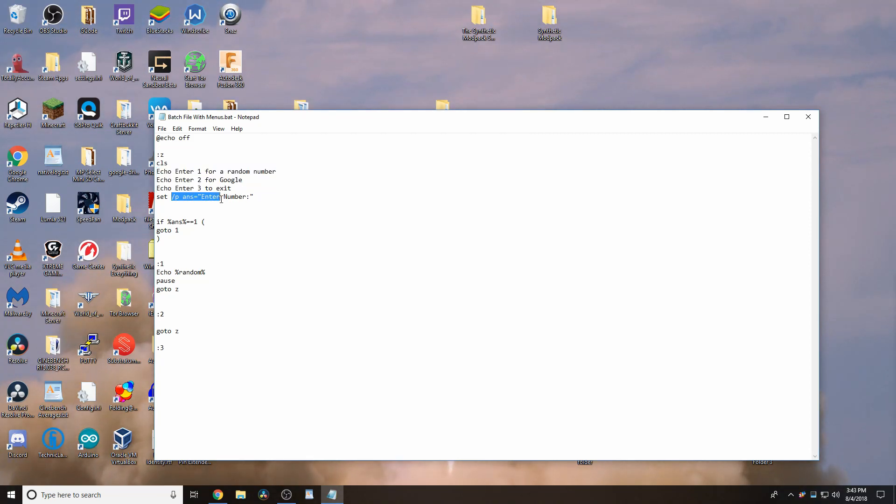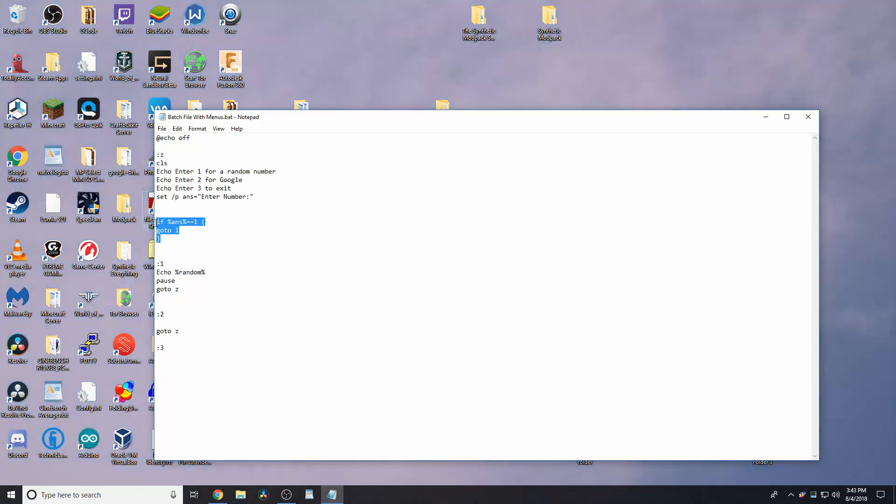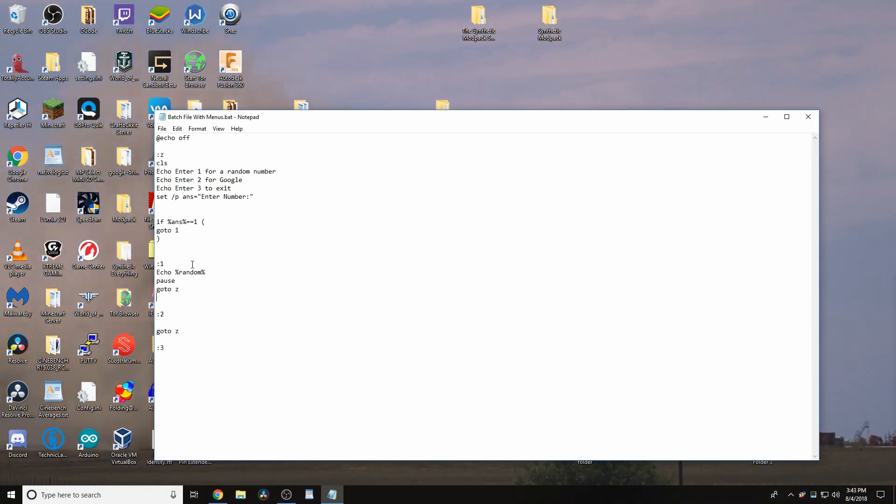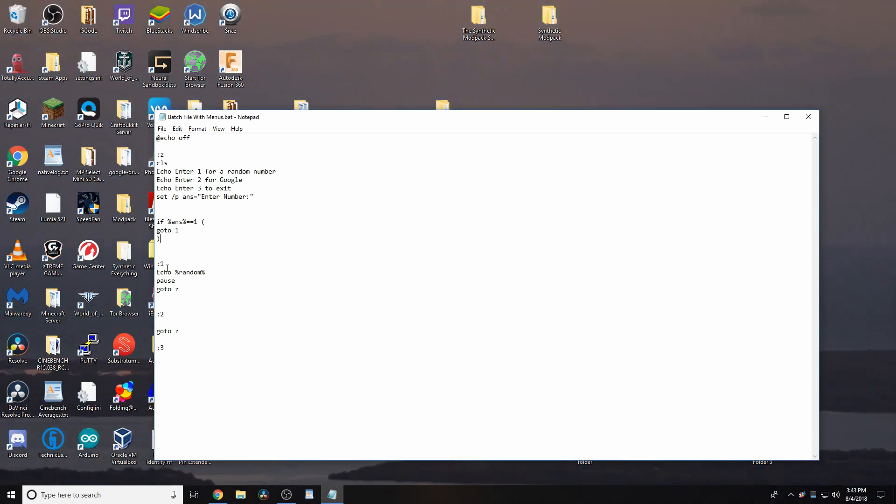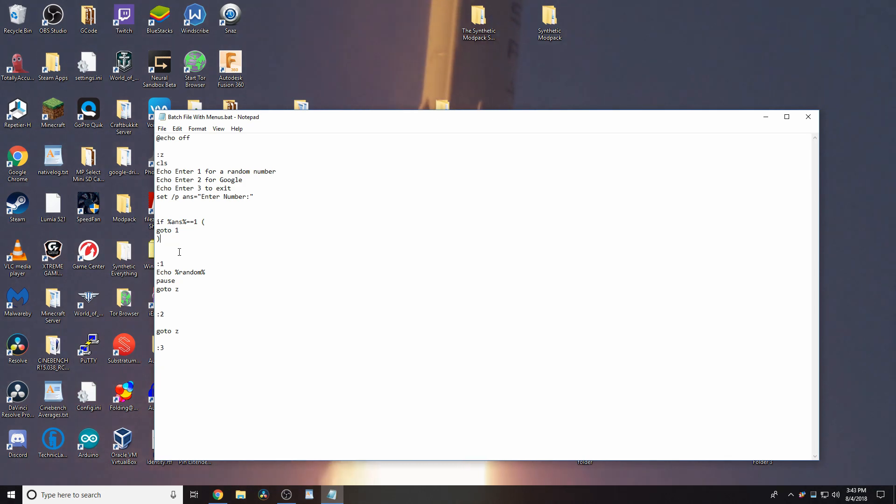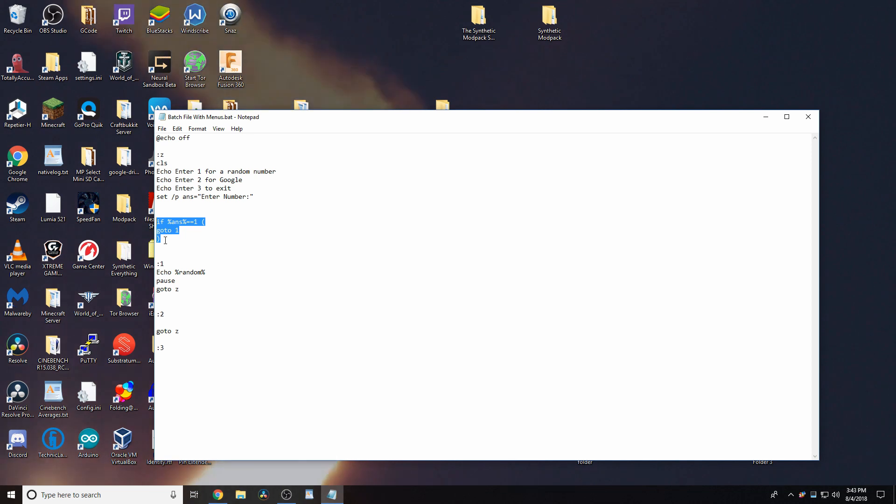Then, it has this here and if answer equals 1, go to 1. So yeah, how do we tell it to go to 2 now? Well, the way you would do that is with something like this.